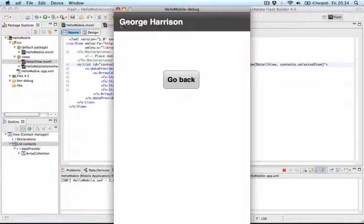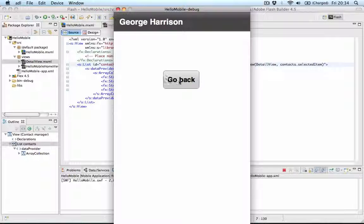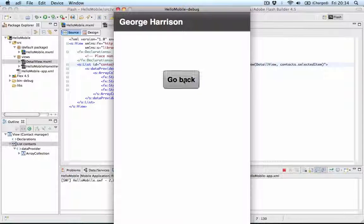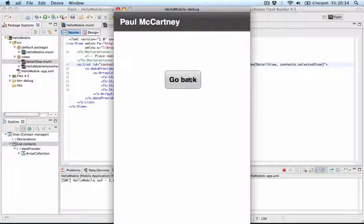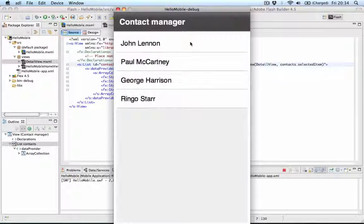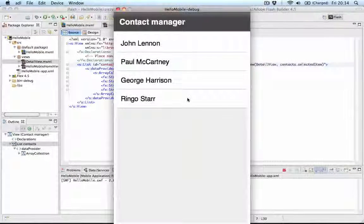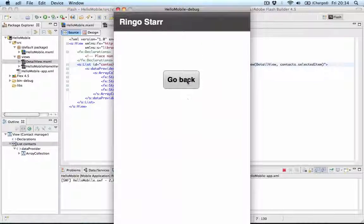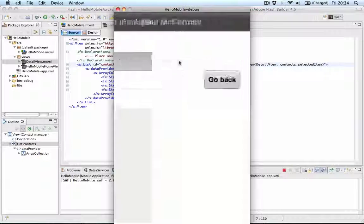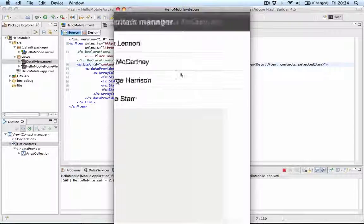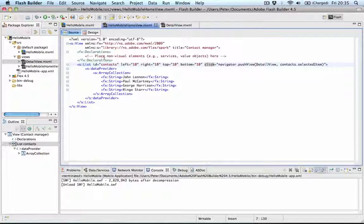It automatically navigates to that with a nice transition. You'll see that the title has been updated by the data we passed to the other view. And when you click the go back button it automatically moves back to the first view. So literally this is 2-3 minutes to build a mobile application with multiple views, transitions.